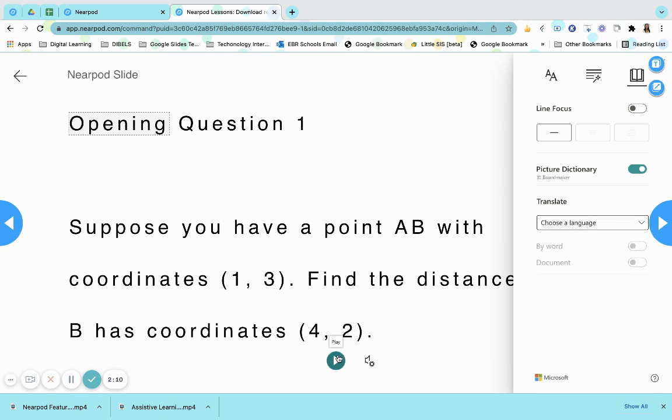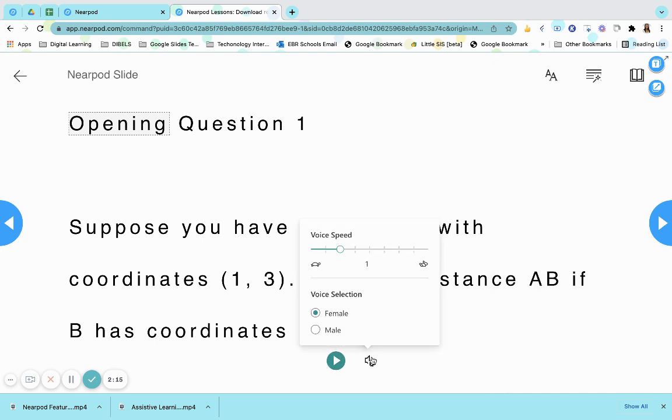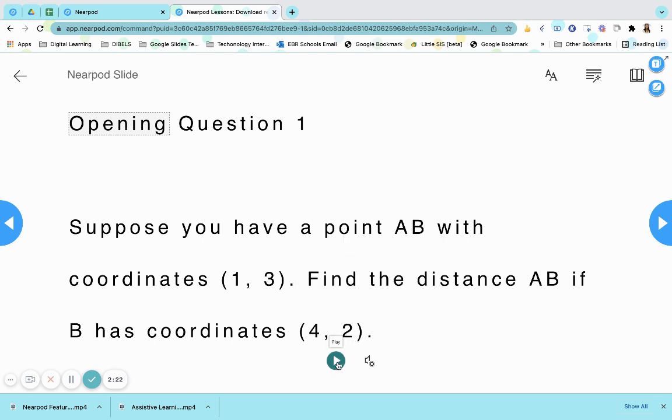At the bottom of the screen, you will see the play button and the voice settings. By clicking on voice settings, students can increase and decrease the speed of the reader as well as change it to a female or a male voice. By clicking the play button, the text will be read aloud to them.